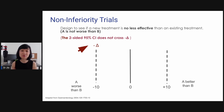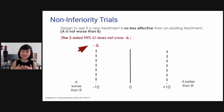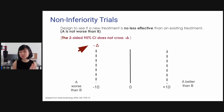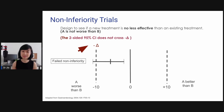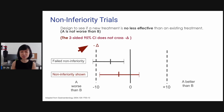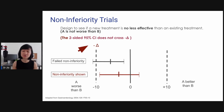Non-inferiority trials are designed to see if a new treatment is no less effective than an existing treatment — in other words, A is not worse than B. Here, the border is only on the left side, on the negative delta side. What you want to show is that the two-sided confidence interval does not go past negative delta. In the first example, it failed non-inferiority because the 95% CI crossed negative delta. In the second result, non-inferiority is shown because the lower border of the 95% CI did not cross negative 10.